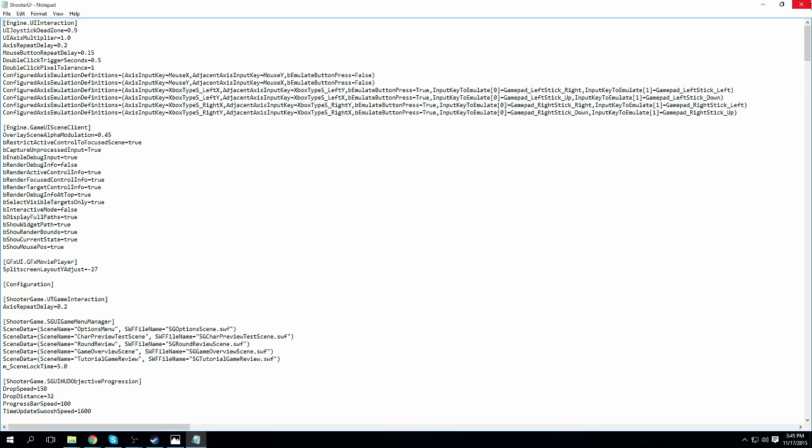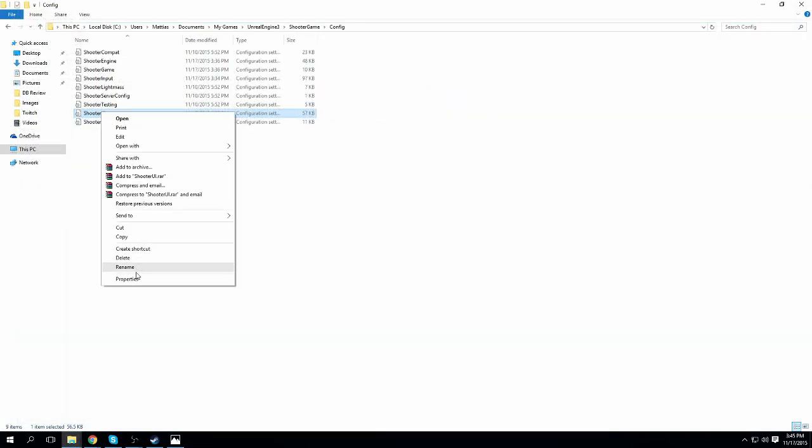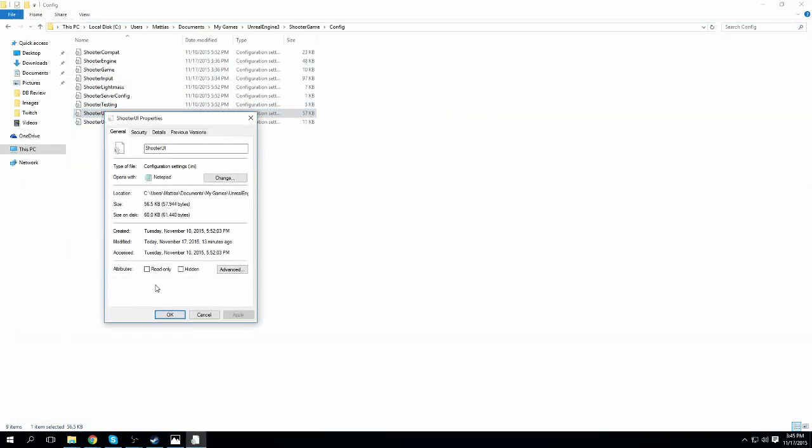Now, if you didn't earlier have this Shooter UI set on Read Only, if you do not wish to go back into the default UI for DirtyBomb, then you've got to press Read Only and Apply.